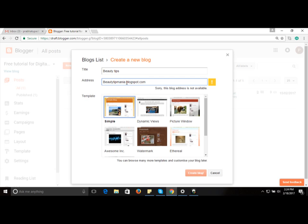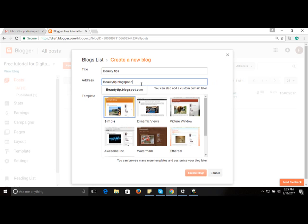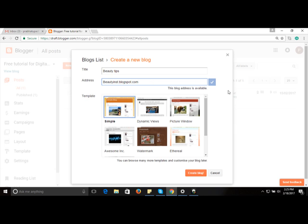'Beauty Tip Mania' is not available — this address is already being used by someone else, so you need a unique name. Let's try 'Beauty Tip Blogspot' — that's also not available. Let's try 'Beauty Inst' — beautyinst.blogspot.com — and now you can see this blog address is available, meaning no one else is using it.